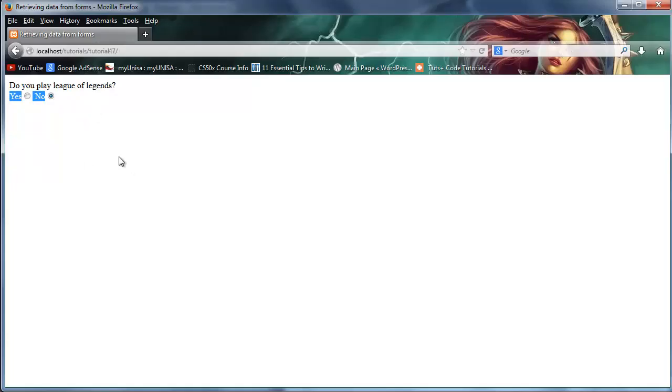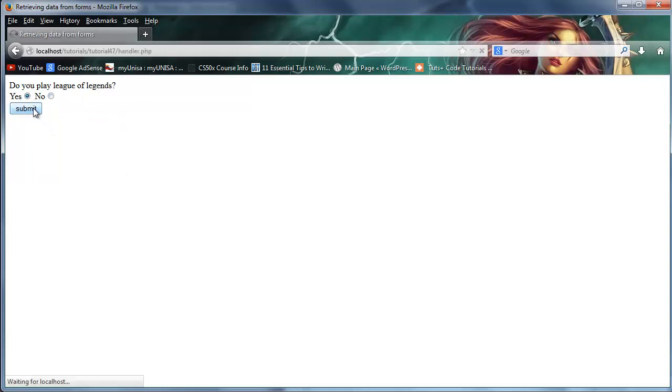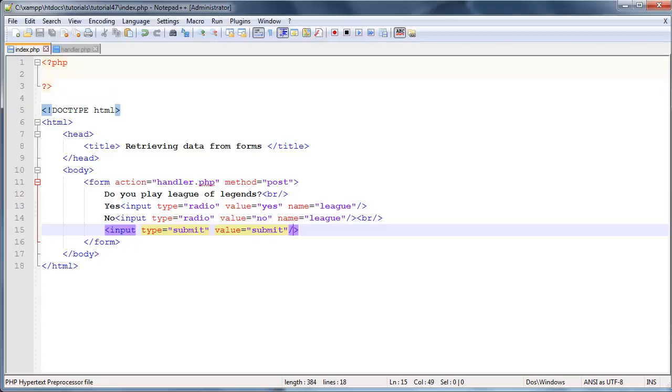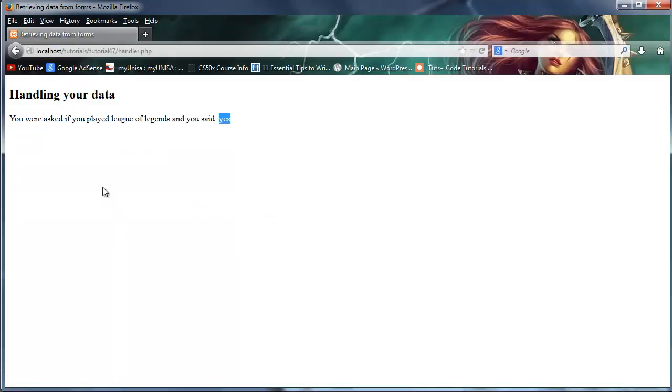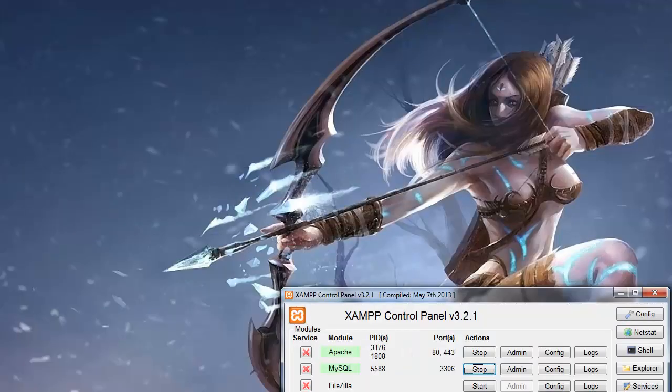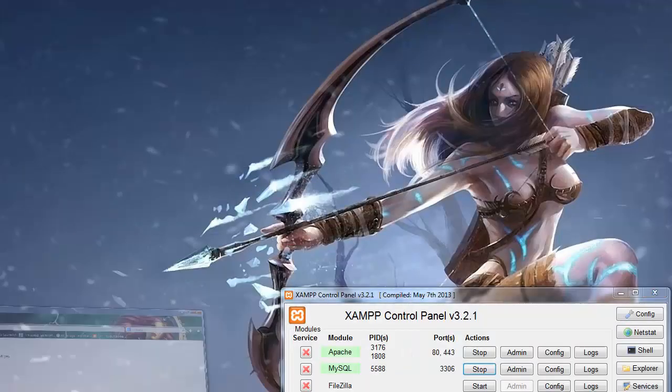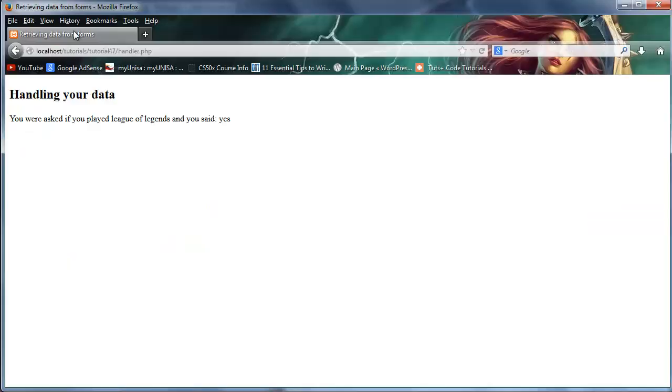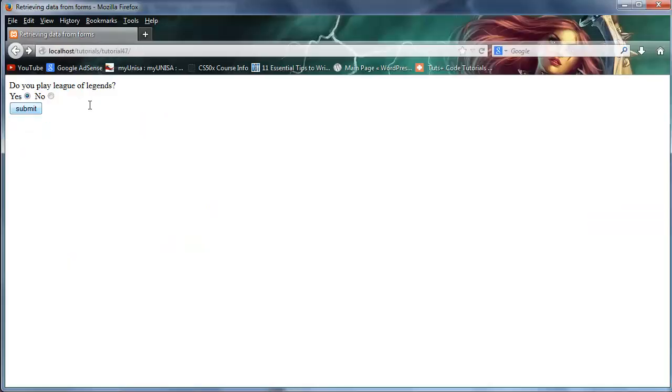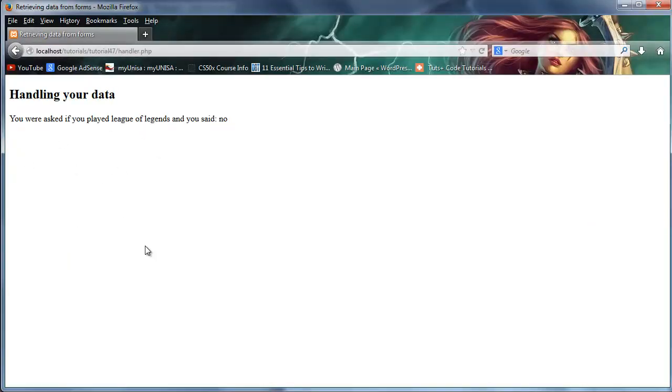Let's go over here, click refresh. Okay, so do you play League of Legends, yes or no? I'm going to click yes, submit. Handling your data. Okay, you were asked if you played League of Legends and you said yes. So we've sent through the value which was whatever we typed in over here. That's what got printed out when we actually create a variable of what the user said. And I'm making everything disappear. Okay, cool. So yes or no, and let's actually go back here again and let's just click no just for laughs, click submit, and now we've sent through no.